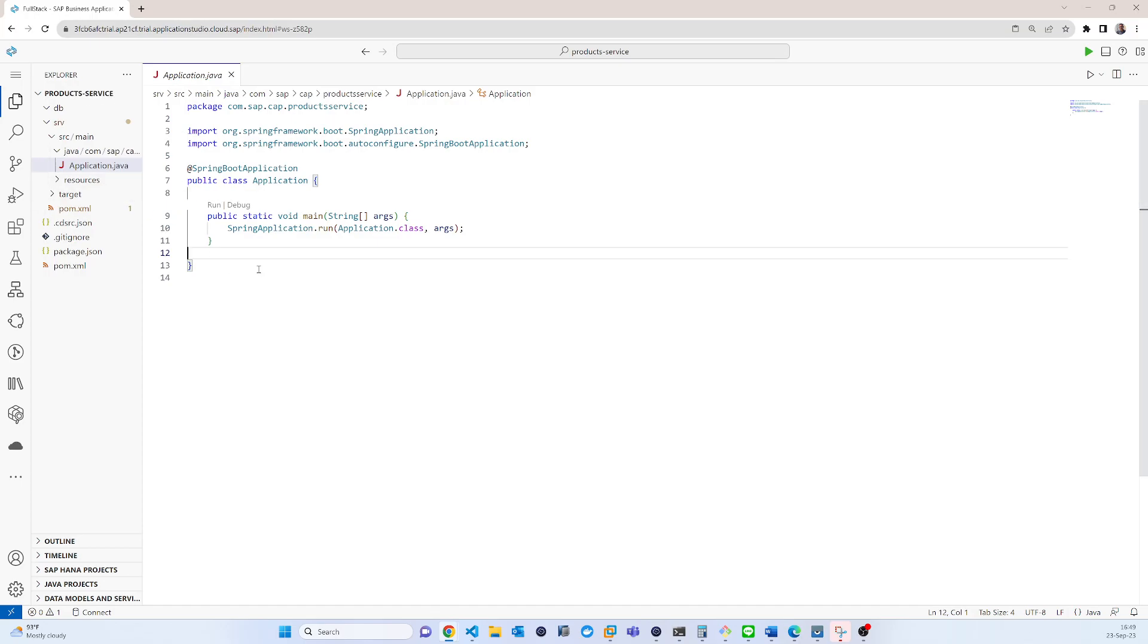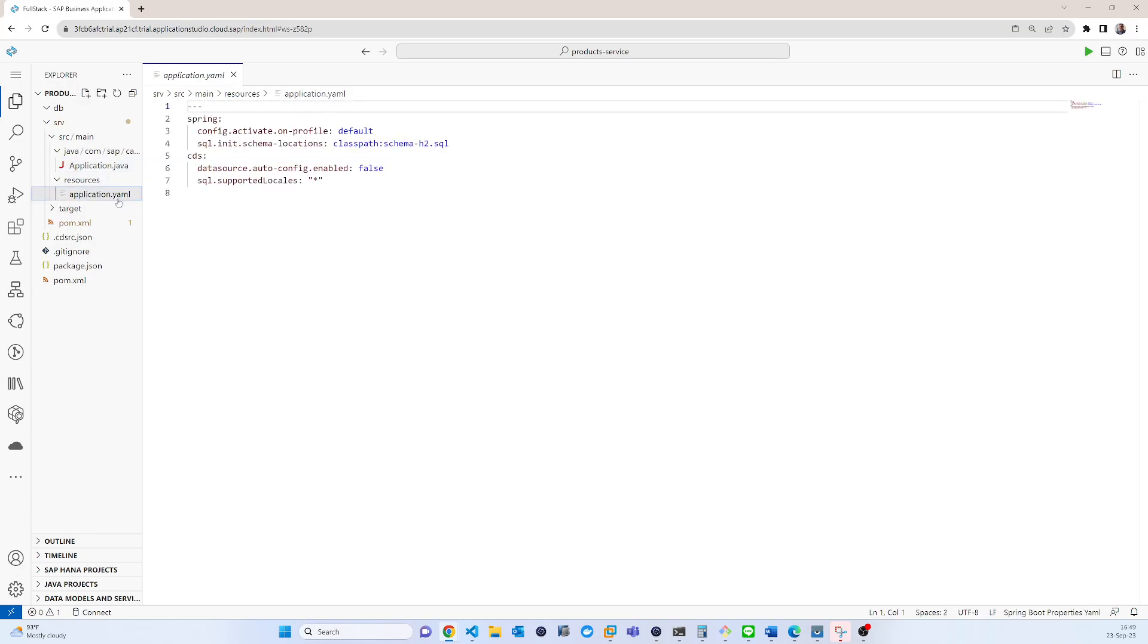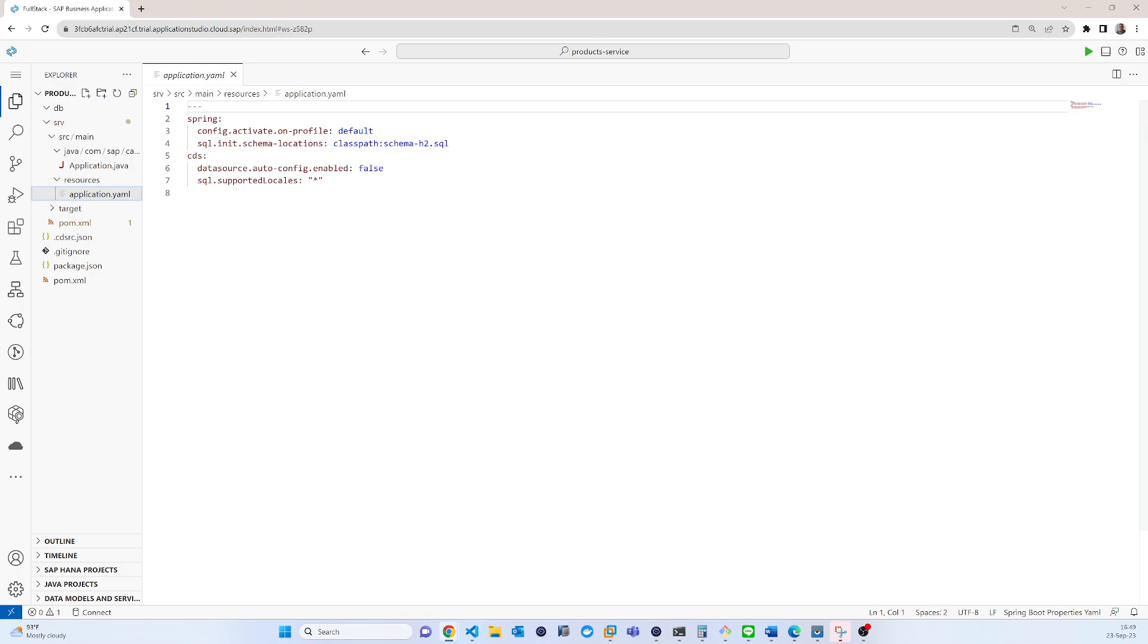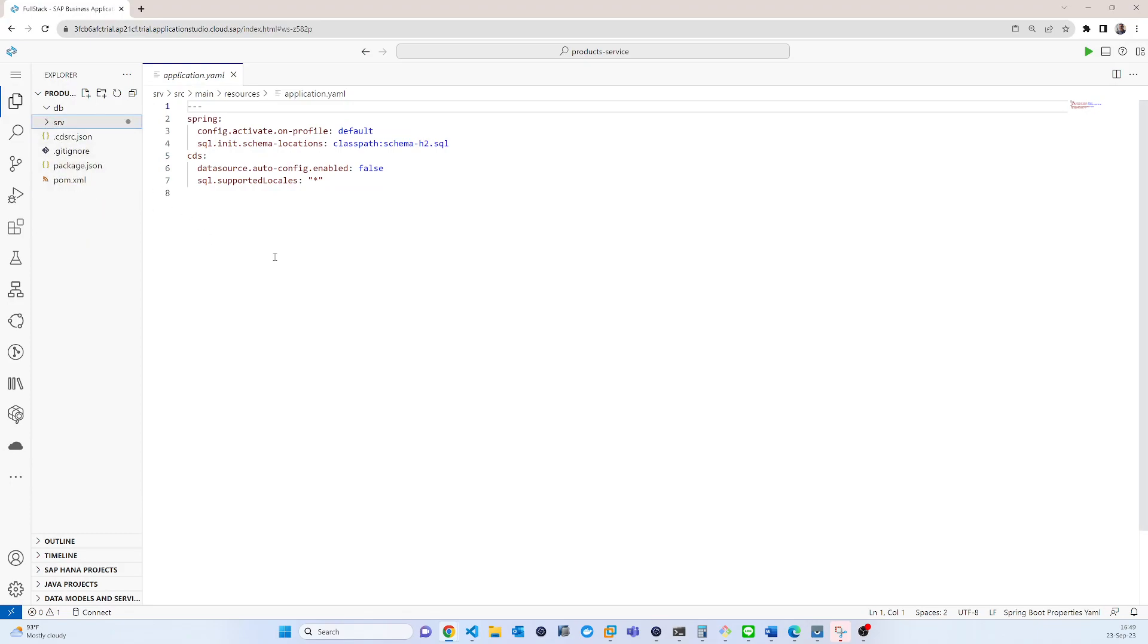When I execute that command, actually it created everything. So it also created some resource related files, ML files. So now this basic skeleton is created for that application. Now we need to create a service.